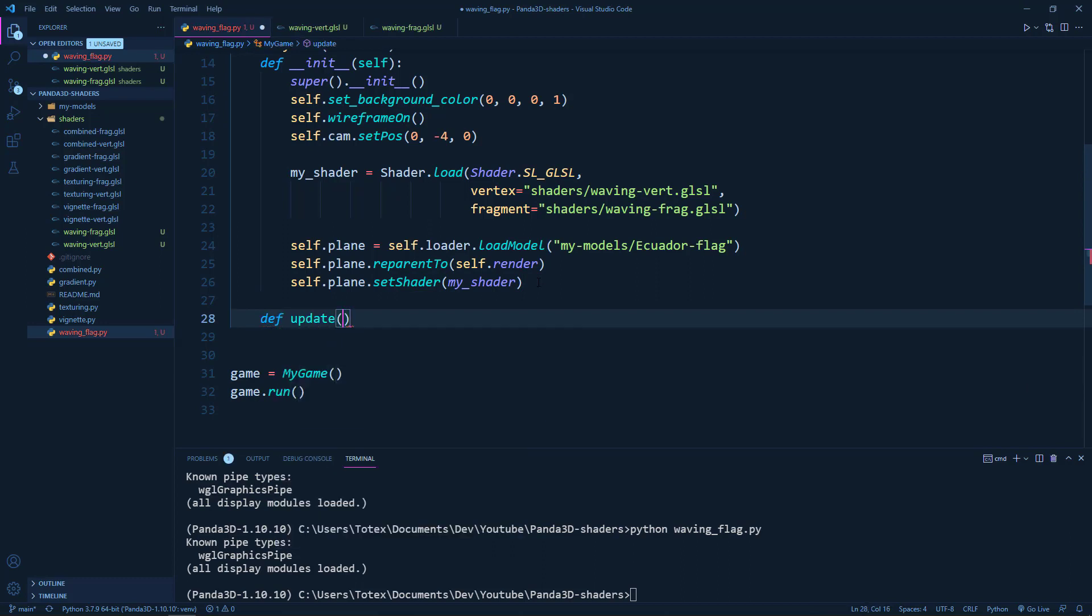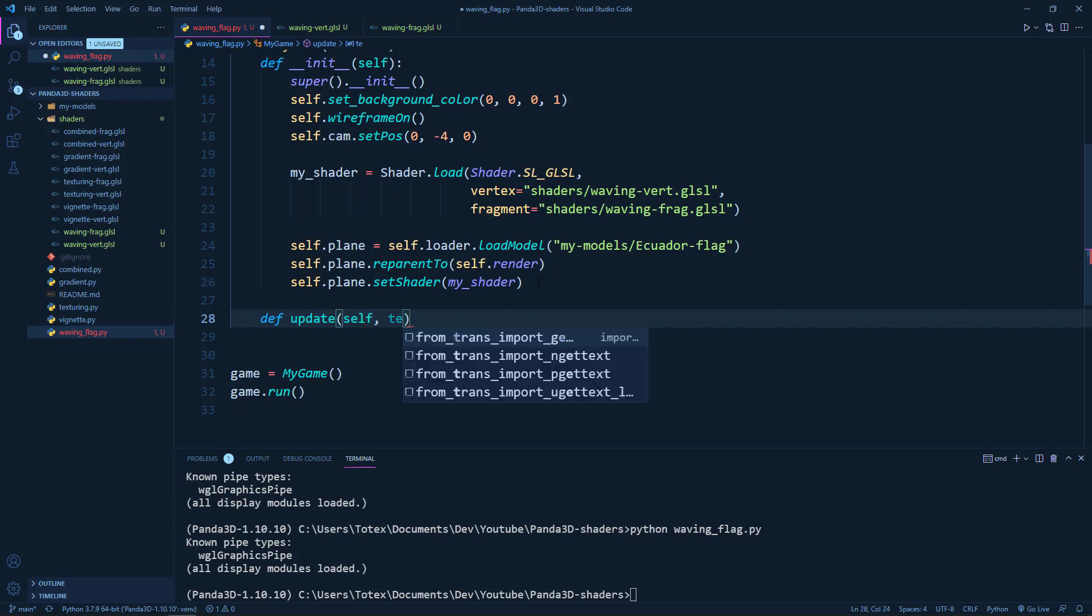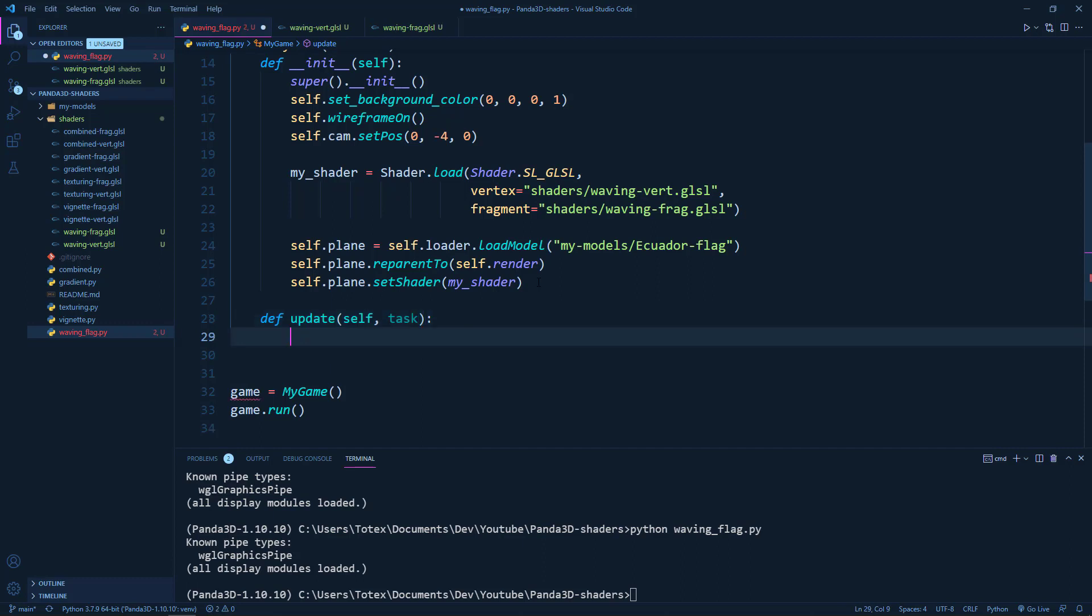And update will take the self and also the task. And in the update method, we are going to get the global frame time.